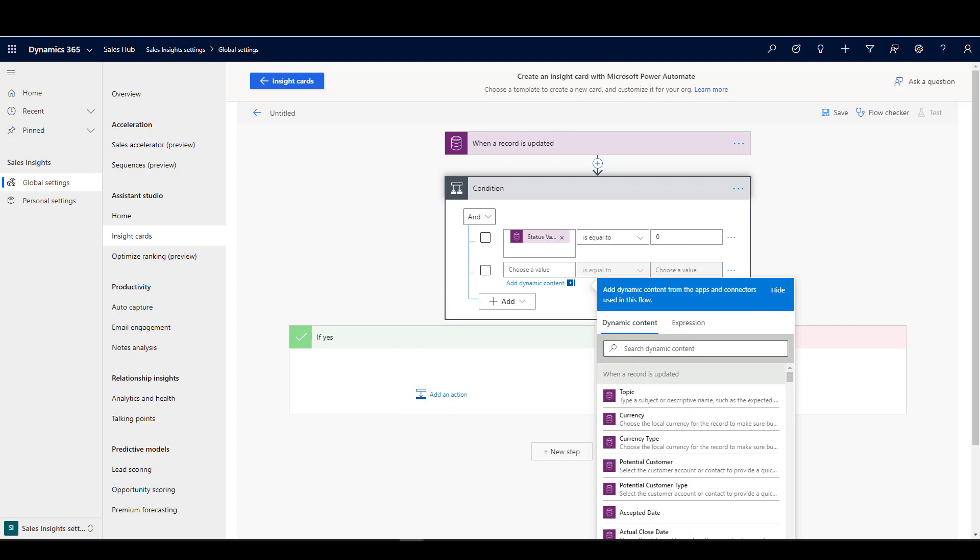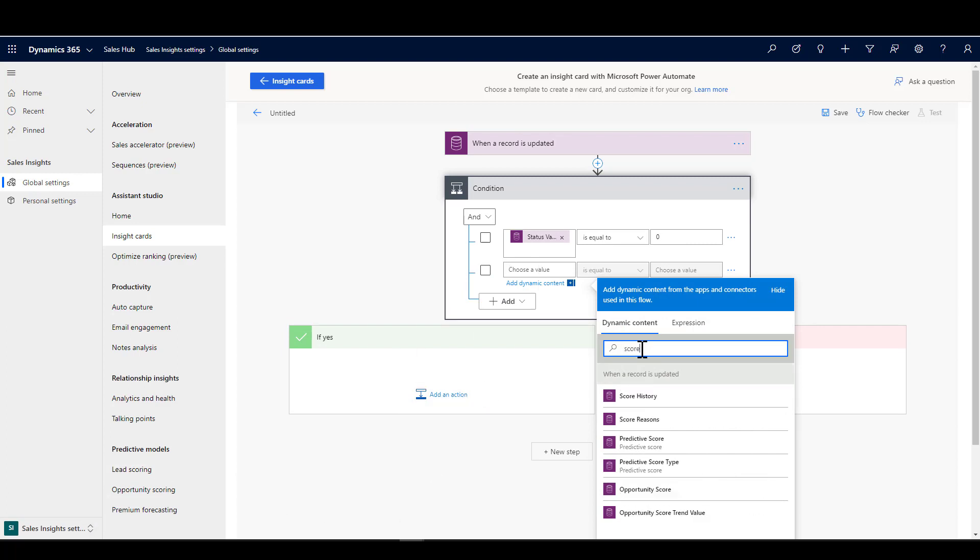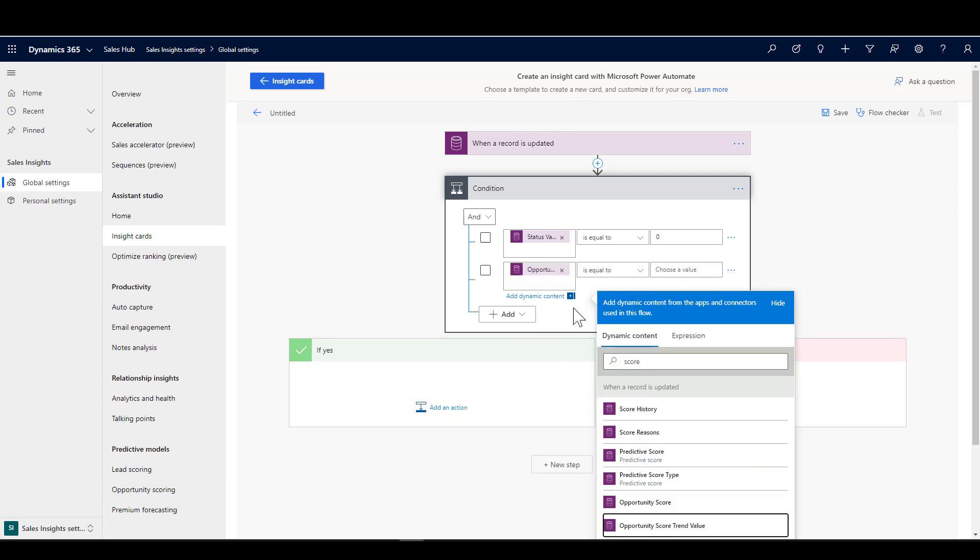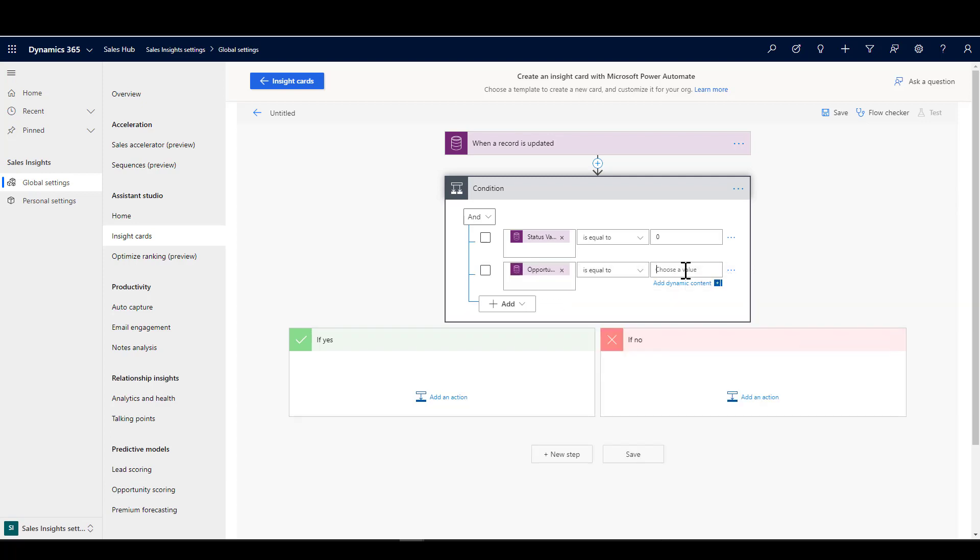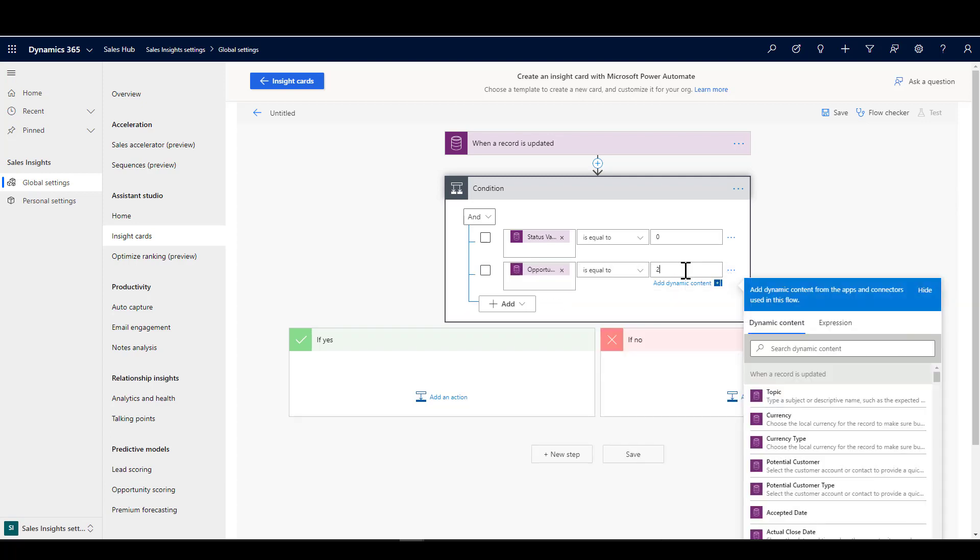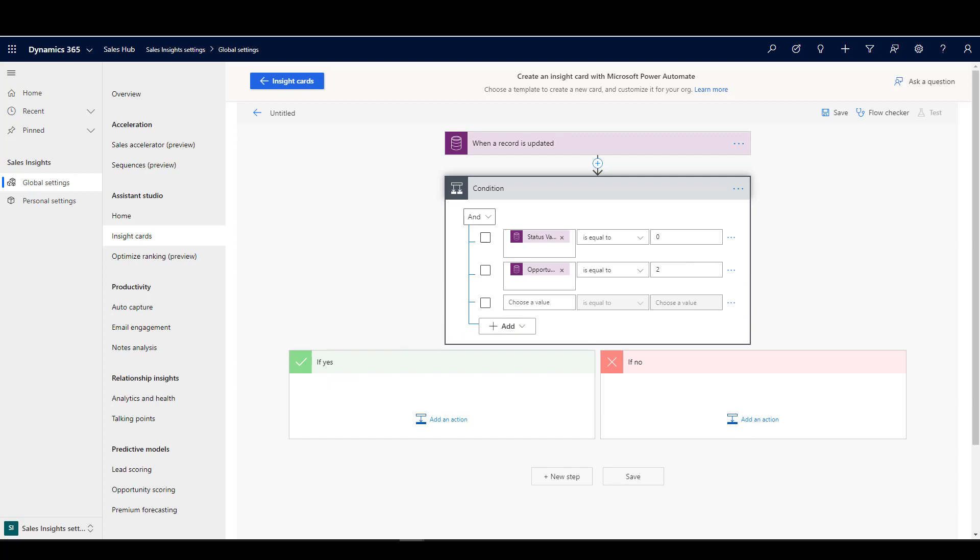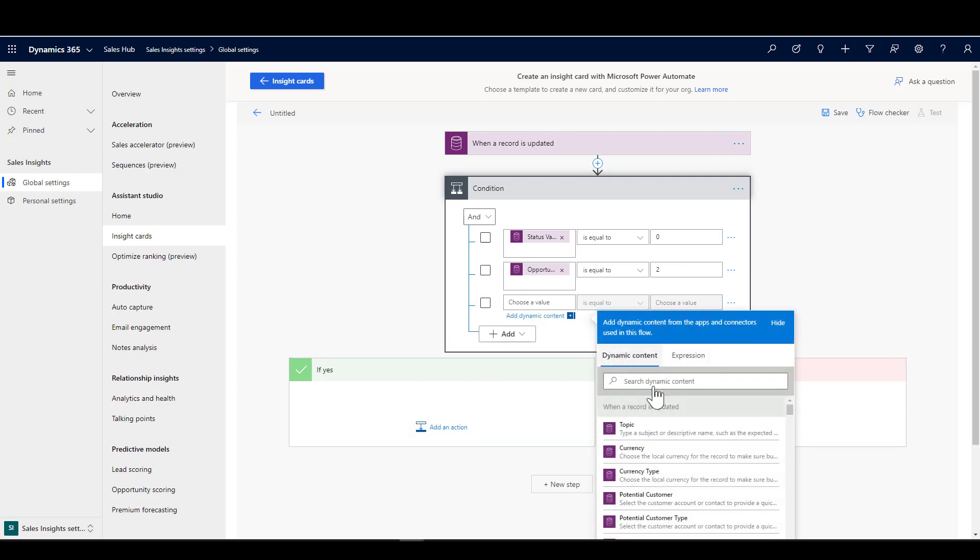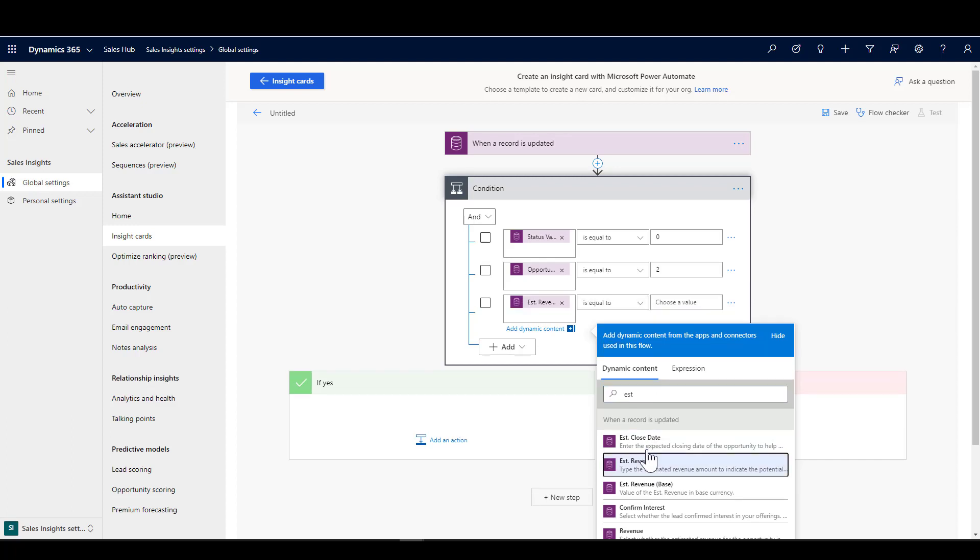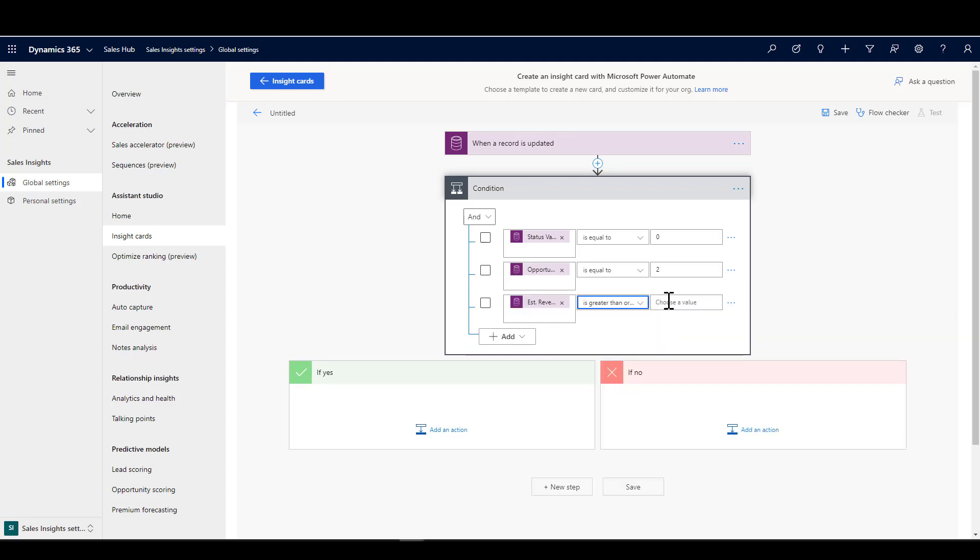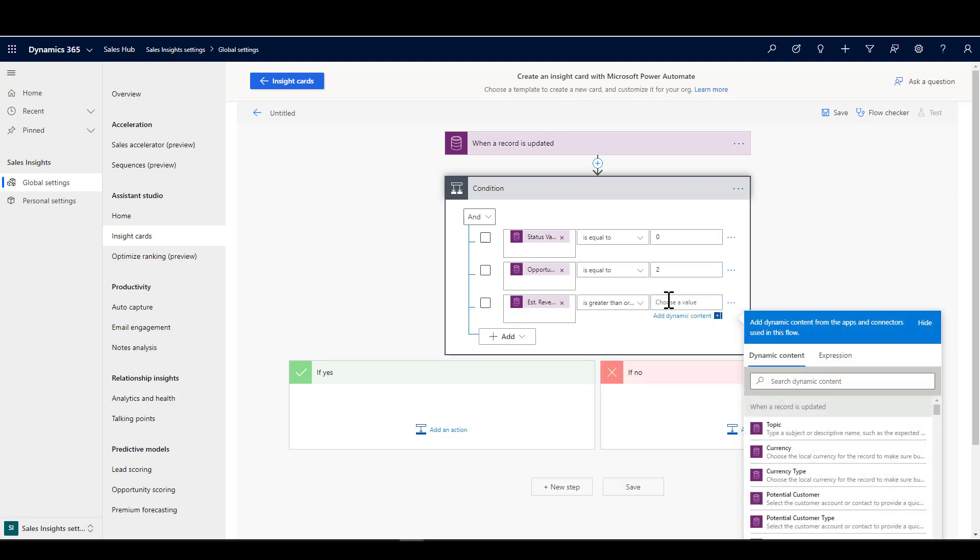I'm going to add another row here, and now I'm going to look for the opportunity score trend. We're saying that the opportunity score trend is equal to two. That's the value for declining. I've done a little bit of work behind the scenes to get these values beforehand. You can look them up in the documentation. And then also that the estimated revenue is greater than or equal to one hundred thousand dollars.